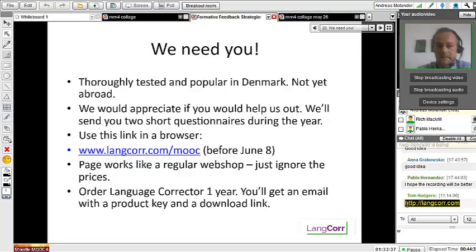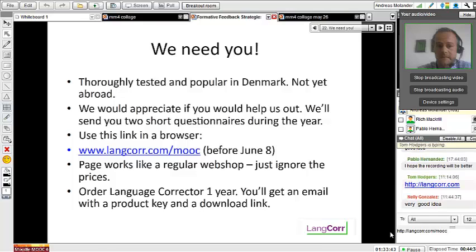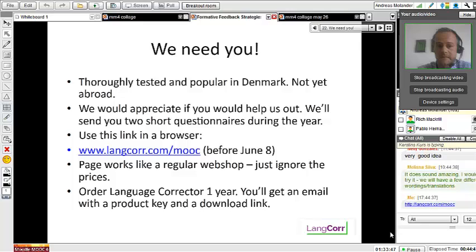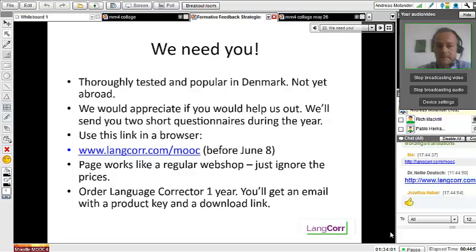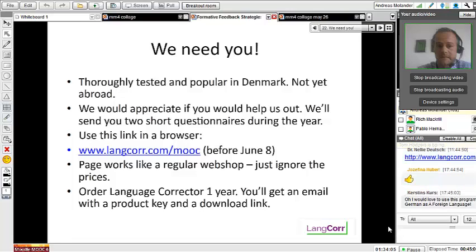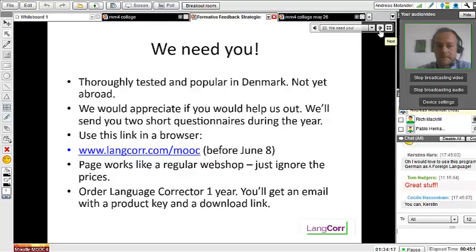If you use this link and add '/mooc,' you can download it for free — no need to worry about prices. You can use it for one year and just let me know if you like it. I really hope you can save a lot of time and that your students will appreciate the different kind of feedback. We also have German and German-English profiles available.